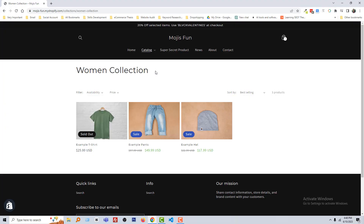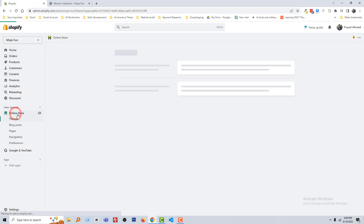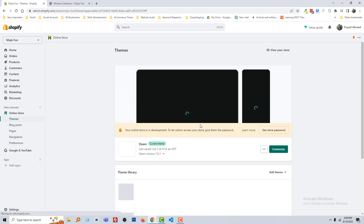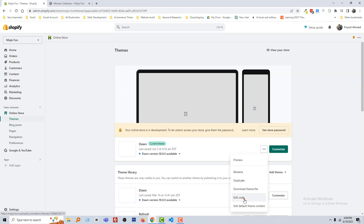Okay, to do this, first I'm going to my Shopify admin panel. Here is my Shopify admin panel. Then click on 'Online Store', then click on 'Edit Code'.